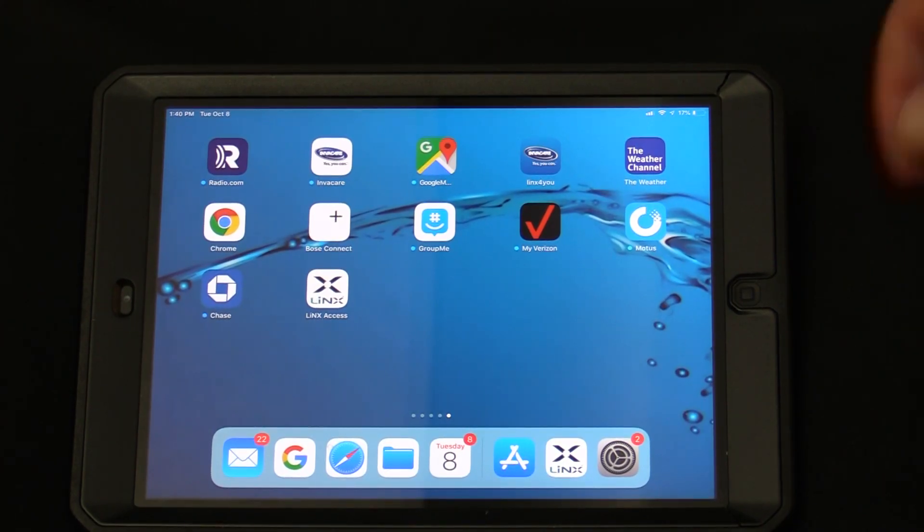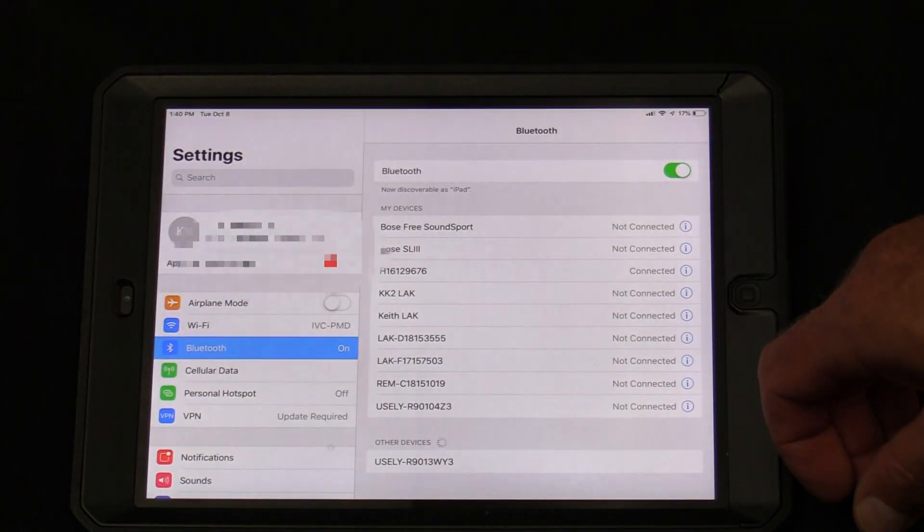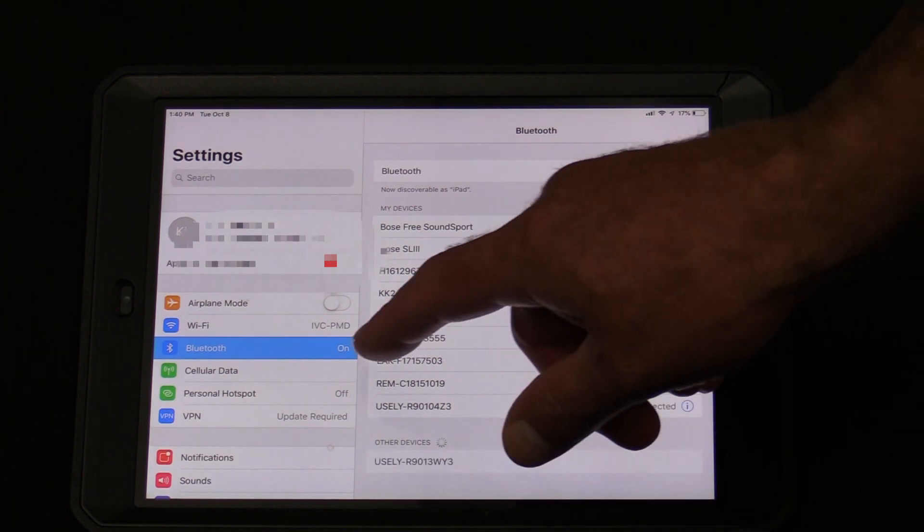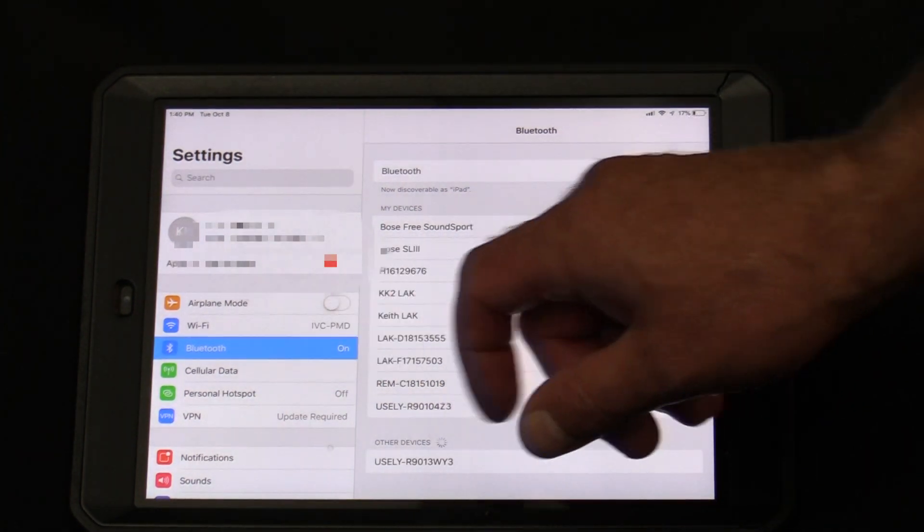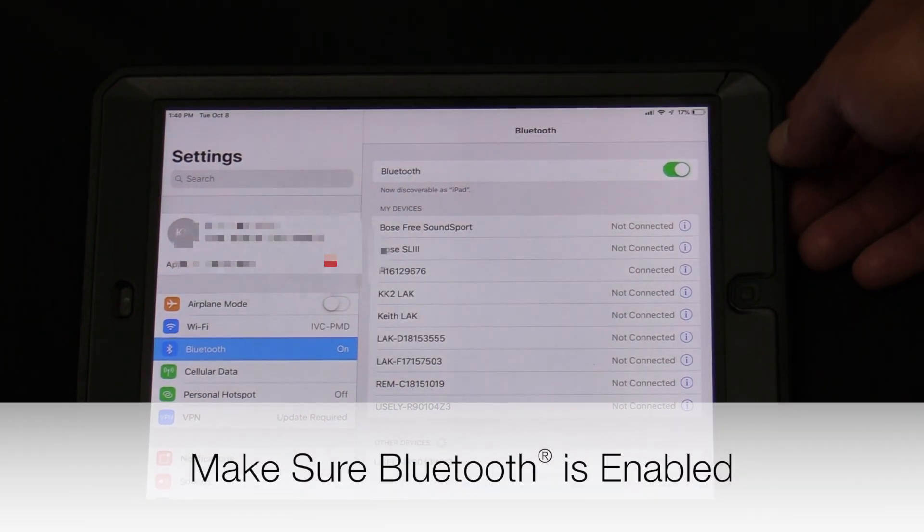Go to your device's settings and make sure that your Bluetooth is turned on. Click Bluetooth and make sure that Bluetooth is on with the green button.